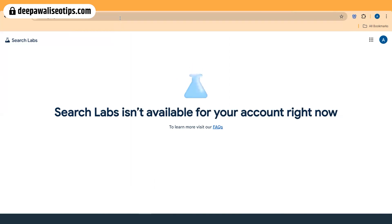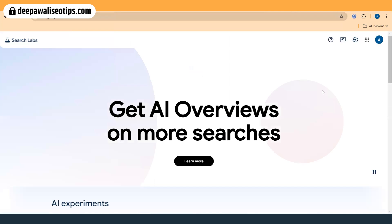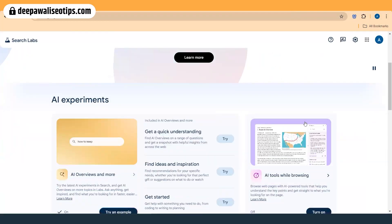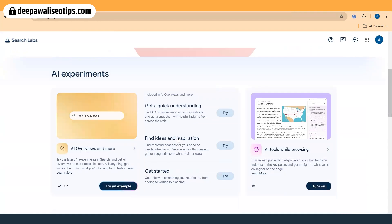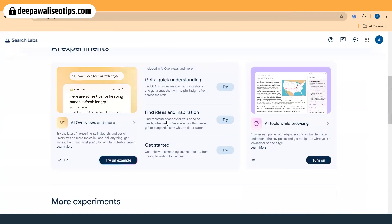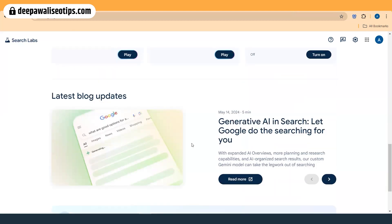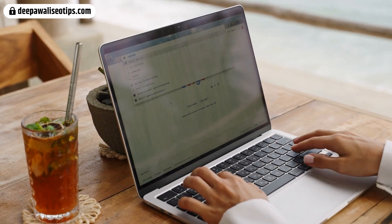I'm connected to the US now and I'll try the search again. The result has automatically changed in real time. Now connected through the US, I can see the AI-based overview on more searches. If you scroll down, it is described as an experiment. They have given examples like 'how to keep bananas fresh for longer' — how-to queries will see AI Overview results mostly.